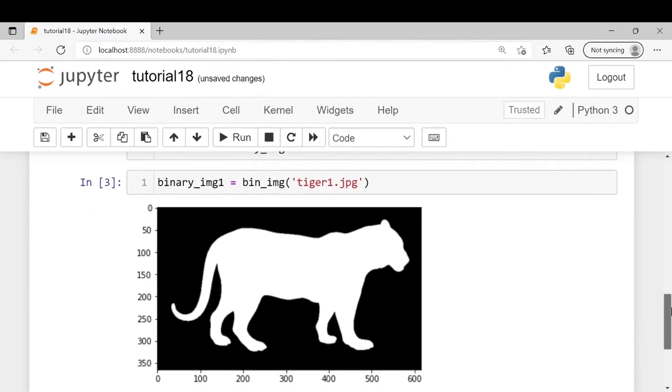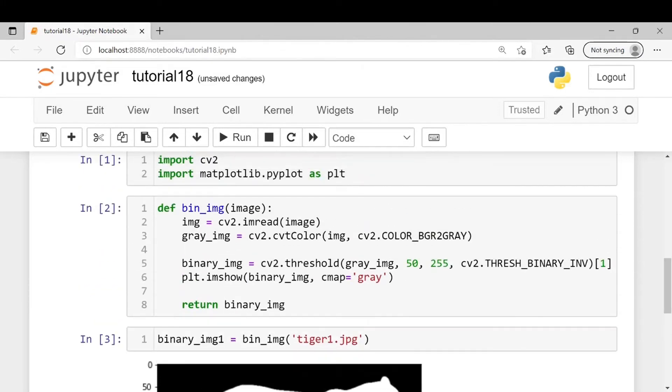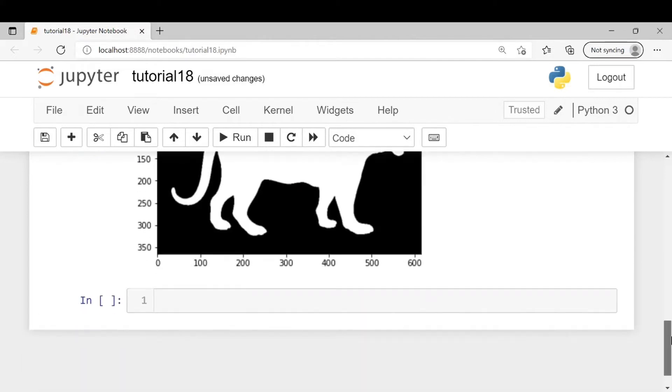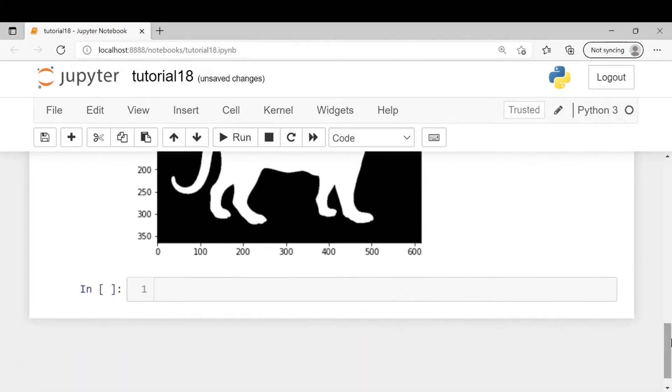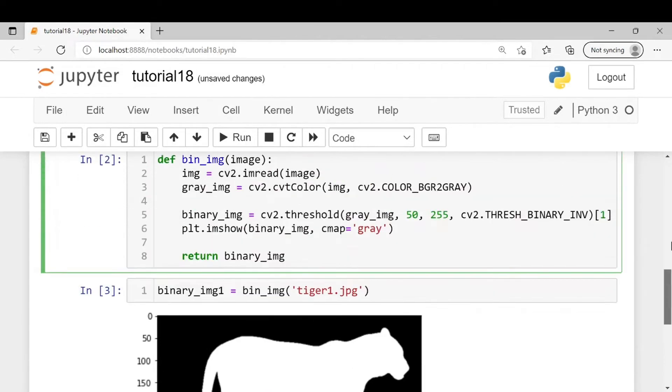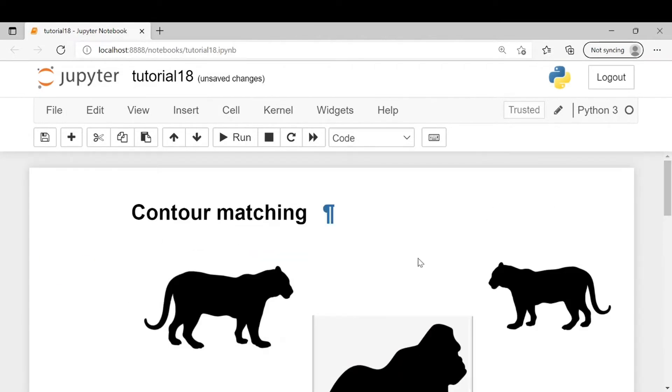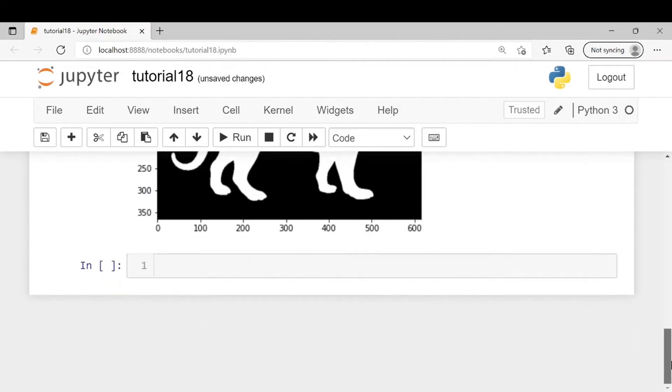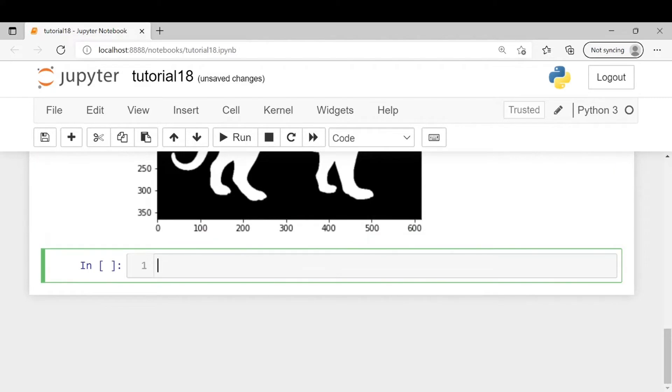You can see our image here. You can use any threshold value according to your requirement. Also you can notice that our region of interest is now white in color whereas in the original image it was black. Now similarly we will read the second image.